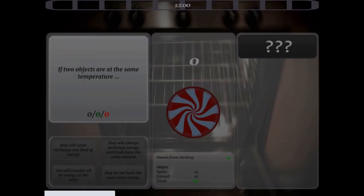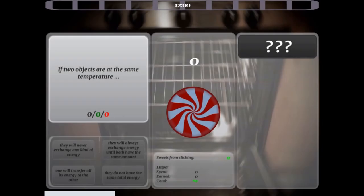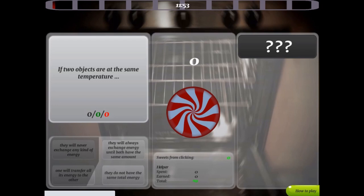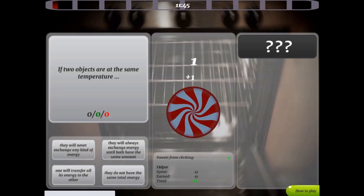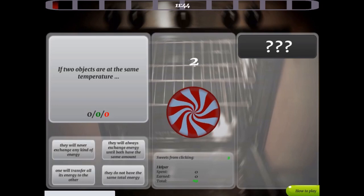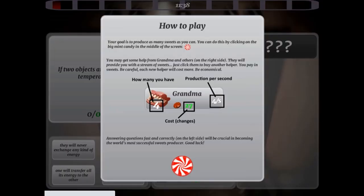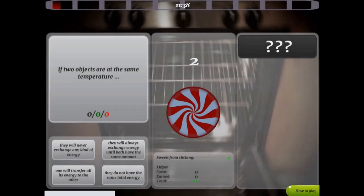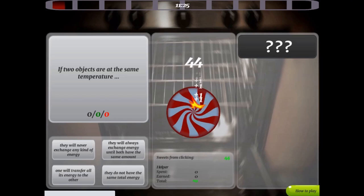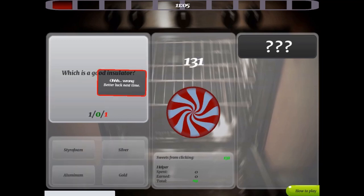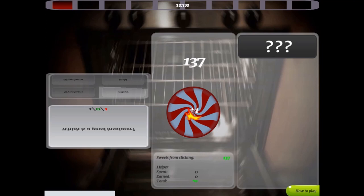Legends of Learning presents The Candy Store: Heat as Energy Transfer Game. This is a science game that makes learning about heat as energy transfer fun and easy to understand. In this informative, instructional game, all the candy in the world is at your fingertips.